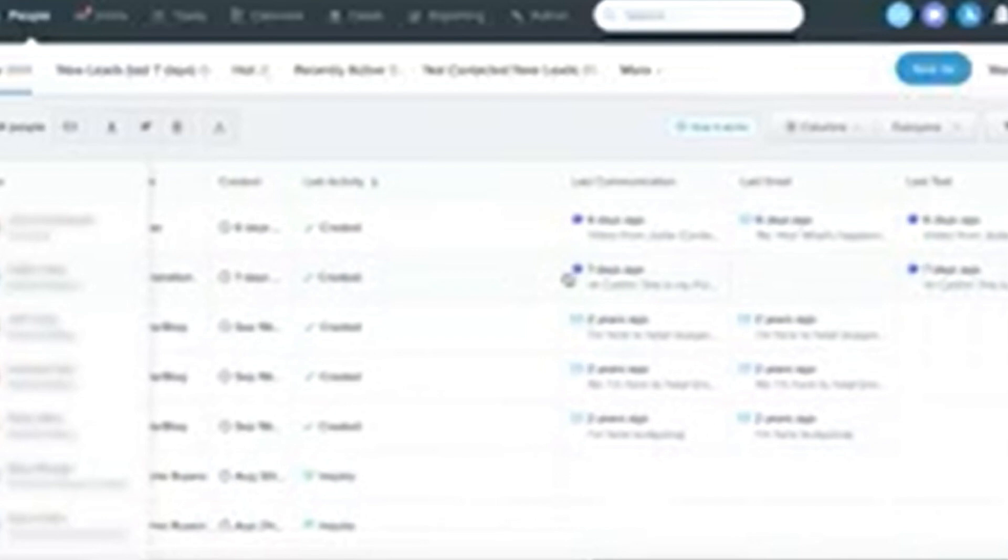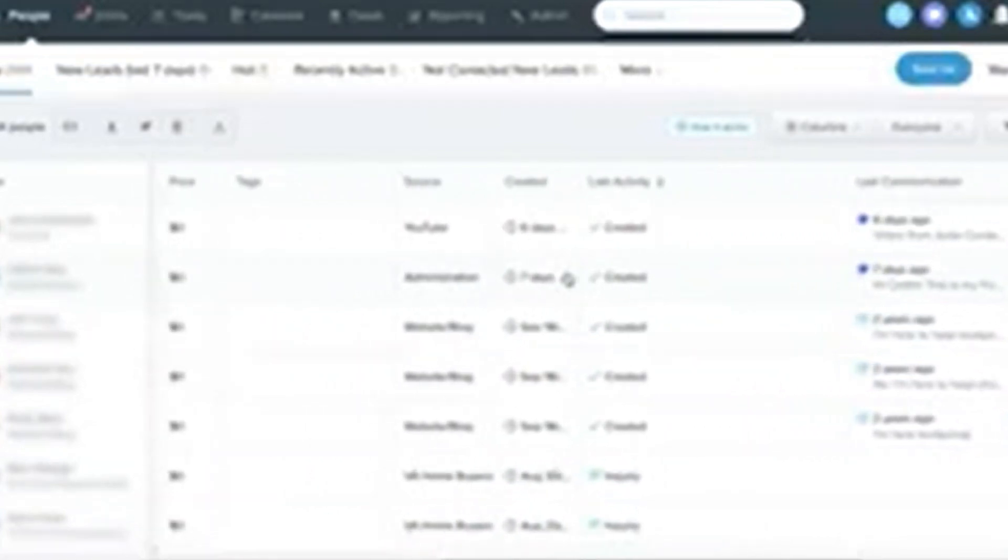Update deal stages: Follow-Up Boss lets you customize deal stages to match your workflow. For example, you might have stages like offers submitted, under contract, and closed.